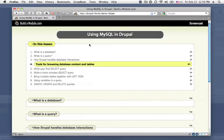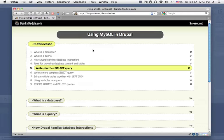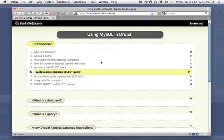We discussed how Drupal handles database interactions and how that's different than the default PHP methods, and then we looked at a few tools for browsing database content and tables with a nice graphical interface. We wrote our first select query, and then we made it a little bit more complex by adding some more parameters to it.